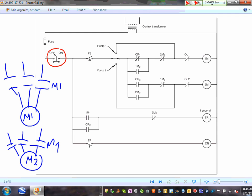You have 120 volts coming from a 480 transformer. The first thing you bring it into is a disconnect switch to disconnect the whole system. I have a float device here. And then I can select pump 1, pump 2, or auto.